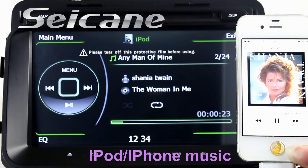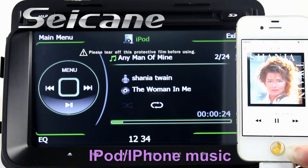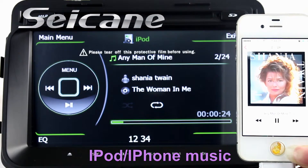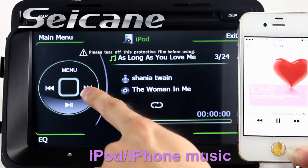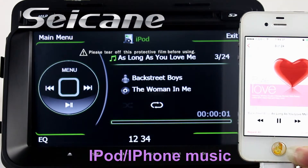Connect your iPod or iPhone to the unit, then you can listen to songs from it freely.